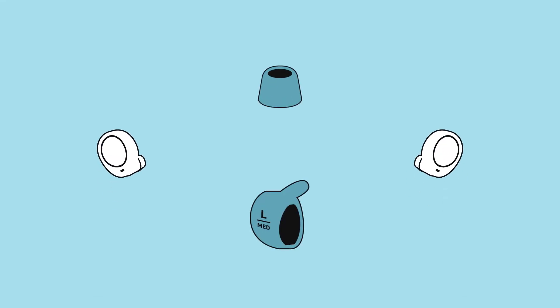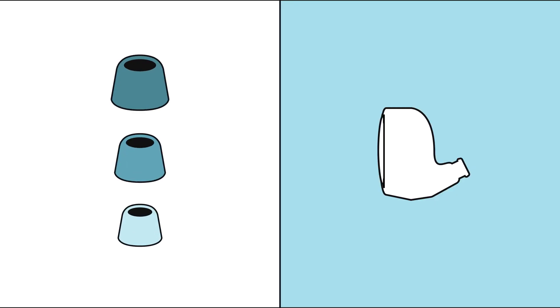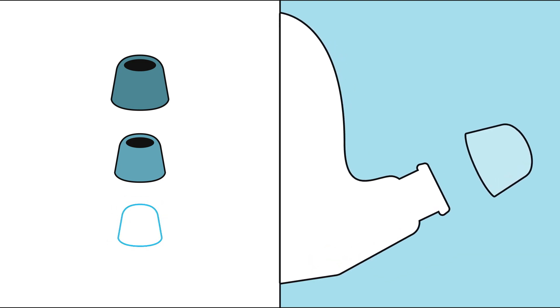Use the correct sized ear and wingtips to improve comfort and audio quality. To find the best fit, test different ear tip sizes and choose the one that is both comfortable and provides a snug fit.